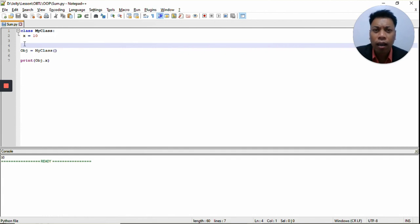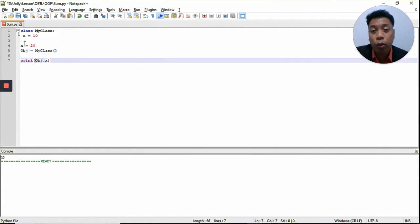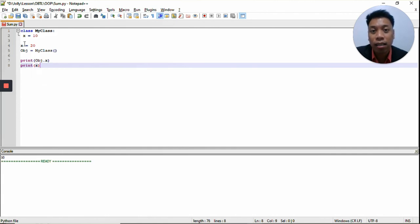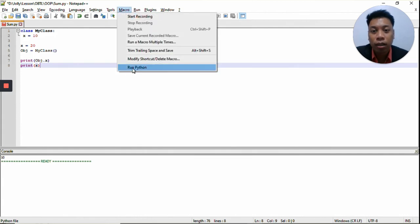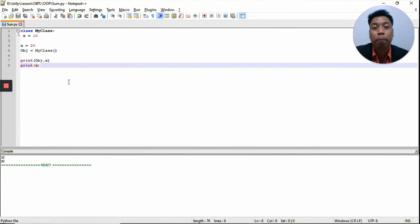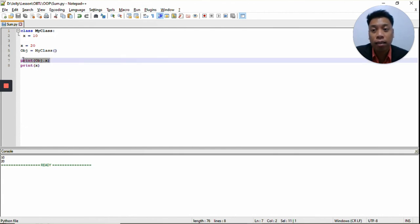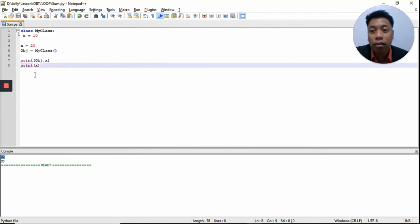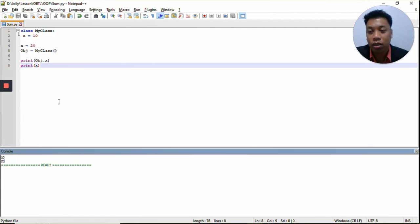Now let's try using X again, and this time the value is 20. But now X is outside the class, and then we will print X. Let's see what the output will be. The output is 10 and 20. The first output is the X inside the class, which we called through the object, and that's 10. The other output is 20, which is the X outside the class, and we printed X, so that's why it's 20.